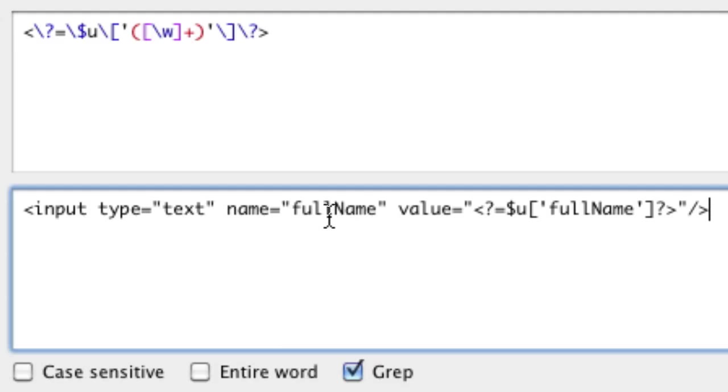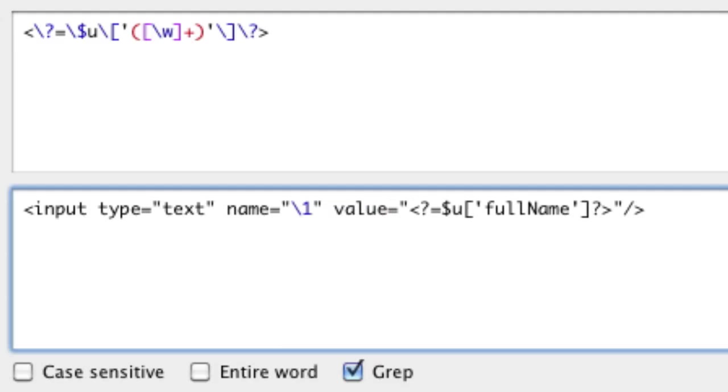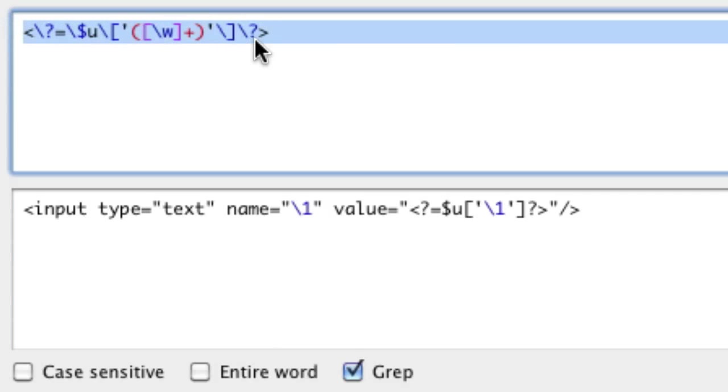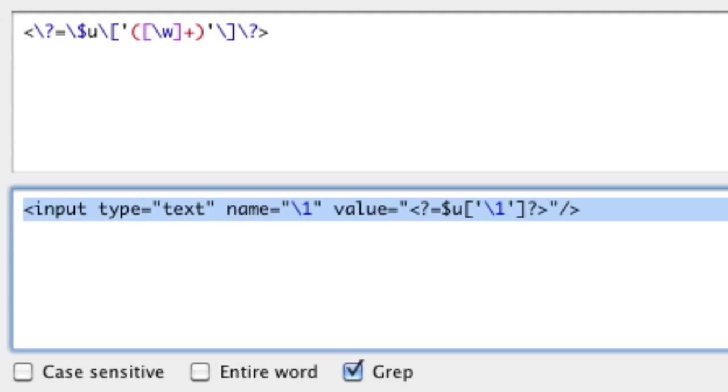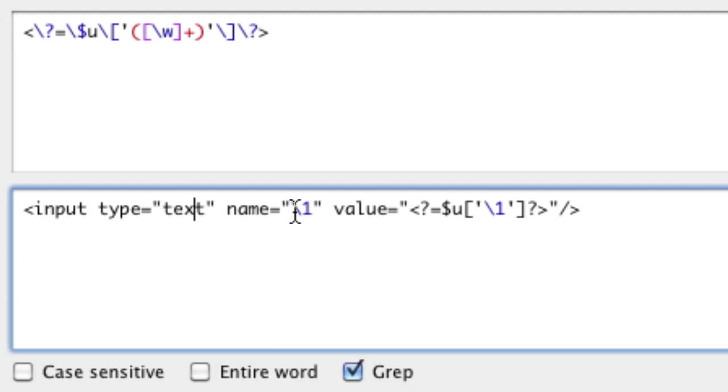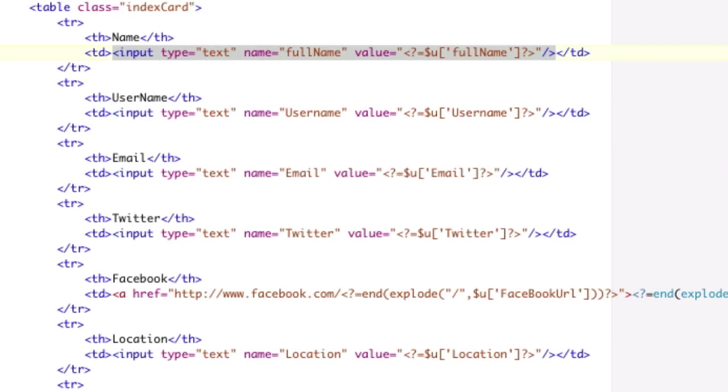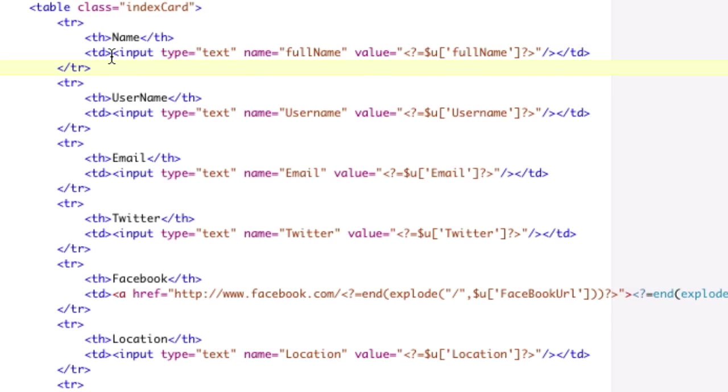we don't want full name, we want backslash one, and we don't want full name, we want backslash one. So now we've matched our guy, and we're going to replace it with our input box and using backslash one instead of the actual word, and now when we hit replace all, boom, there we go. It's a done deal. Now we've replaced all those with input type equals text, name equals full name, value equals PHP, full name.